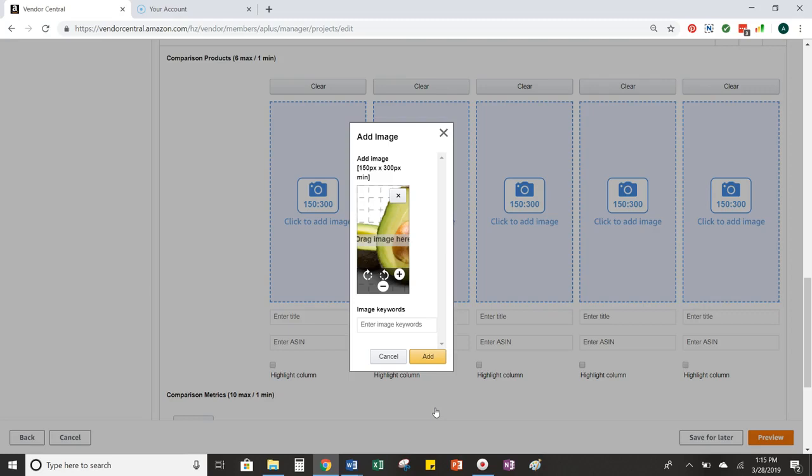Fortunately, there's a quick way around this using Microsoft Paint. So in this example, I'm going to use the comparison chart images because those seem to be the most needy in the department of resizing, but you can do this for any of the images in any module in your A-plus page.